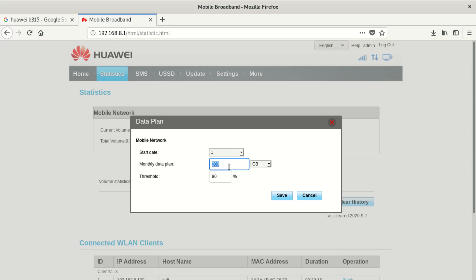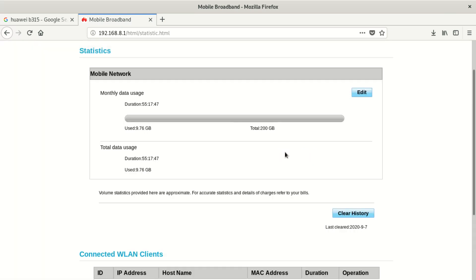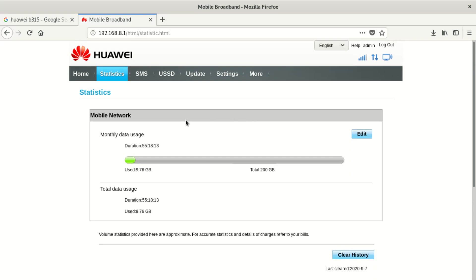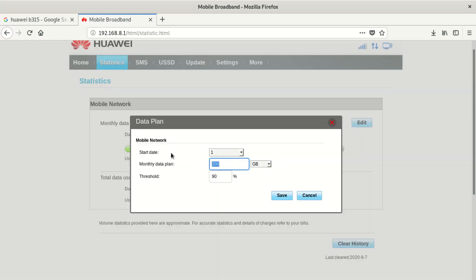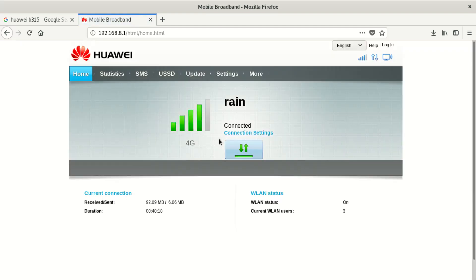If at your home you have a lot of people using the internet badly, after setting it to 200 gigs and saving, maybe you don't even tell them. Once you save, you can see it depends whether you want to save in megabytes or gigs. Let's save and see — you can see monthly usage is already there. Used is 9 gigs out of 200 gigs, so I'm still far away from my limit. You can clear history here or edit this.